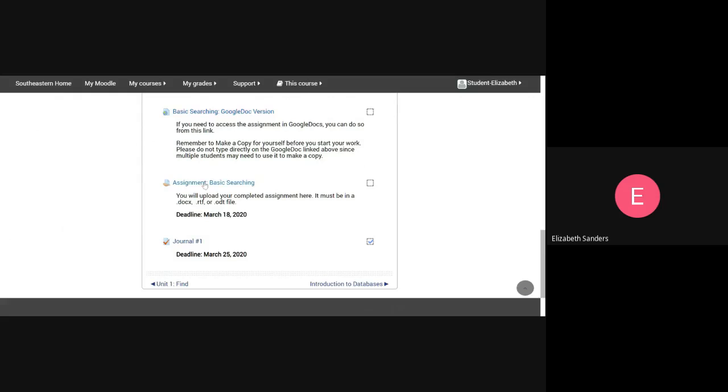When you go to submit your assignment, you'll need to submit it here where it says assignment basic searching, but for now, we're just looking at how do you access it and how do you make a copy.